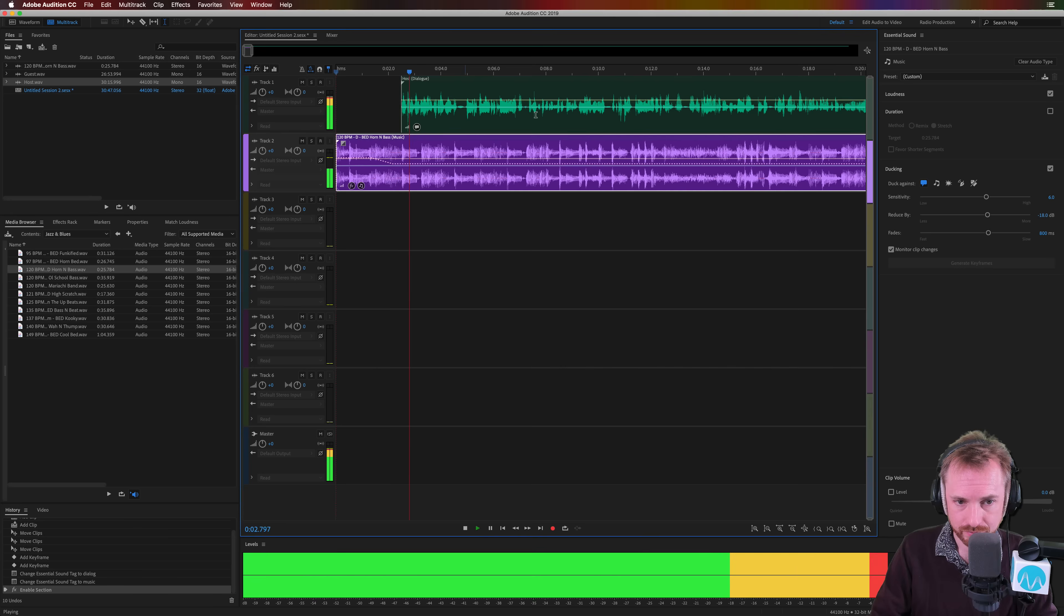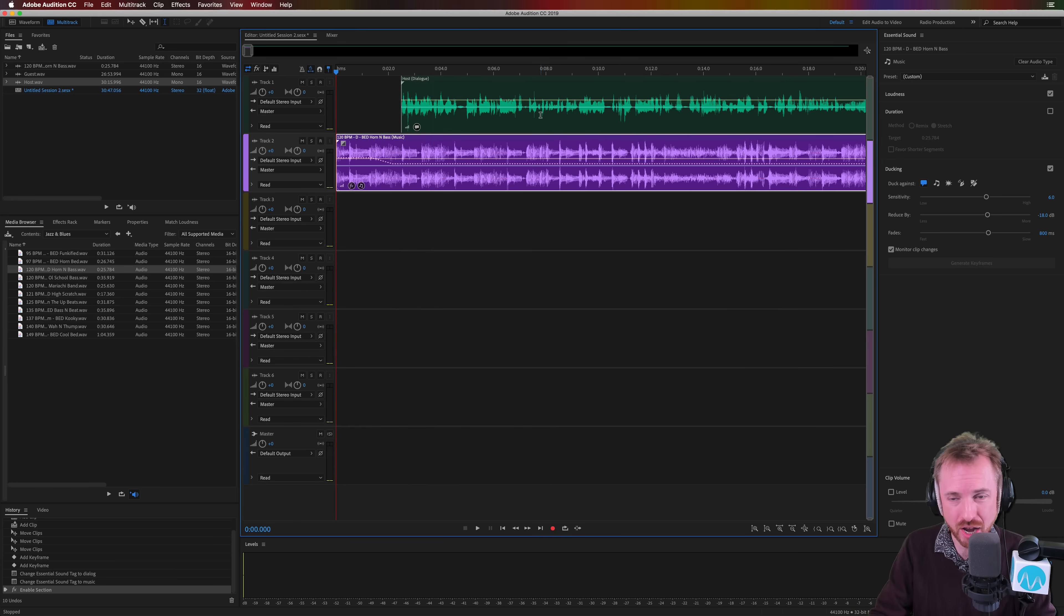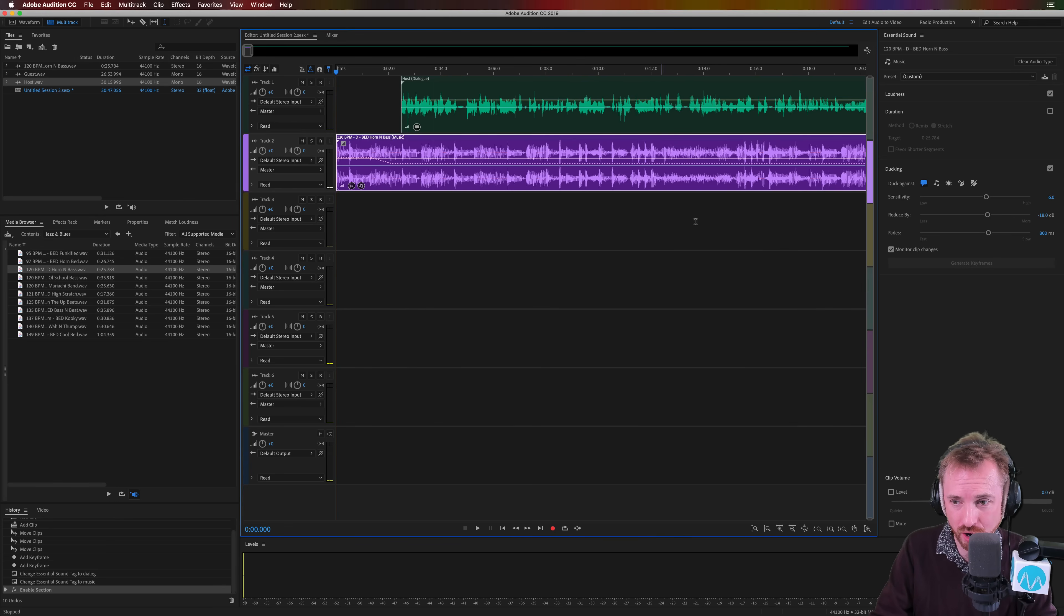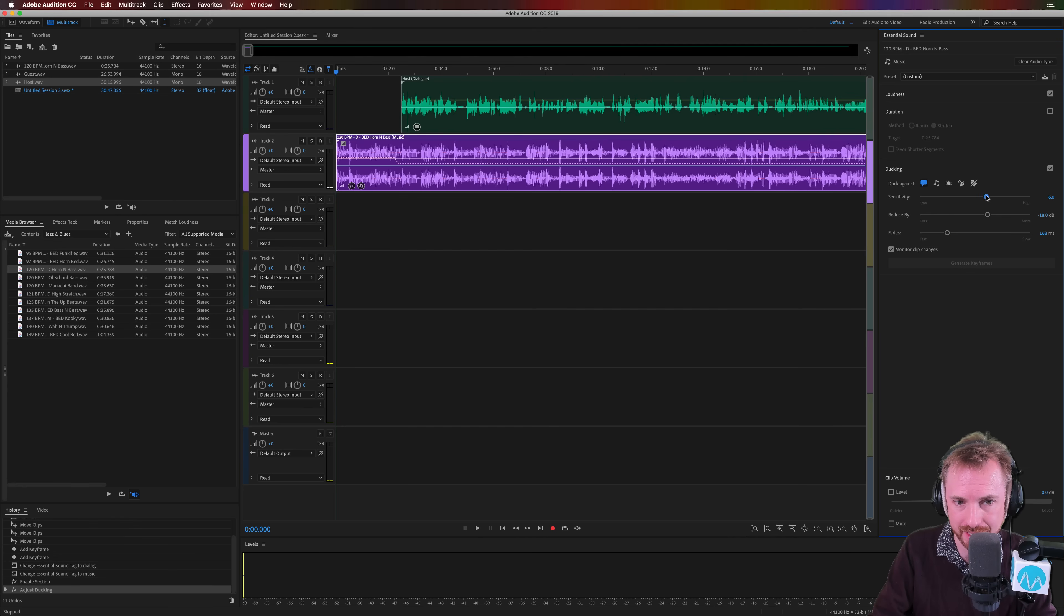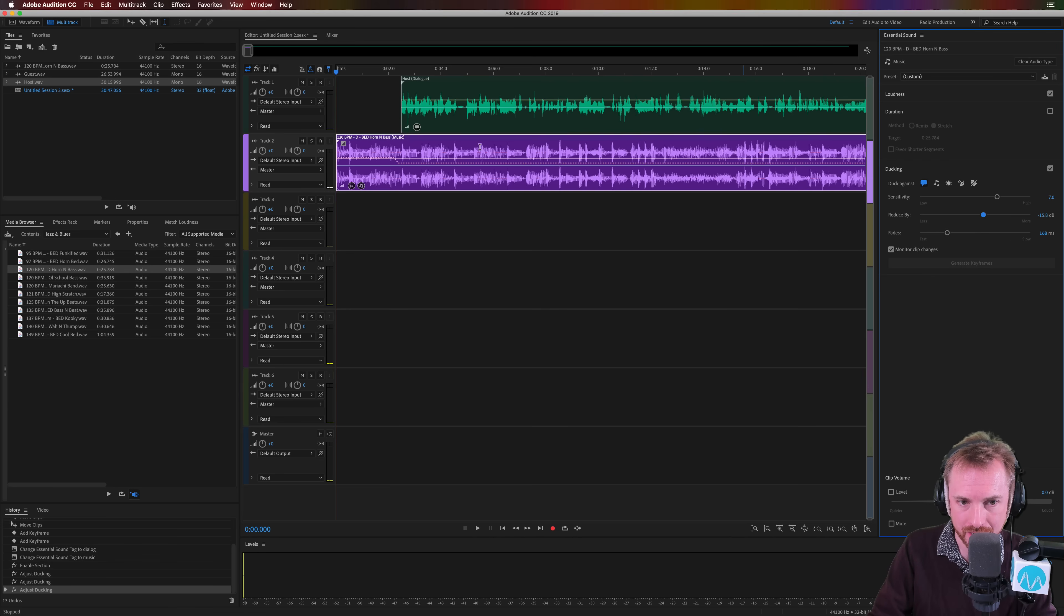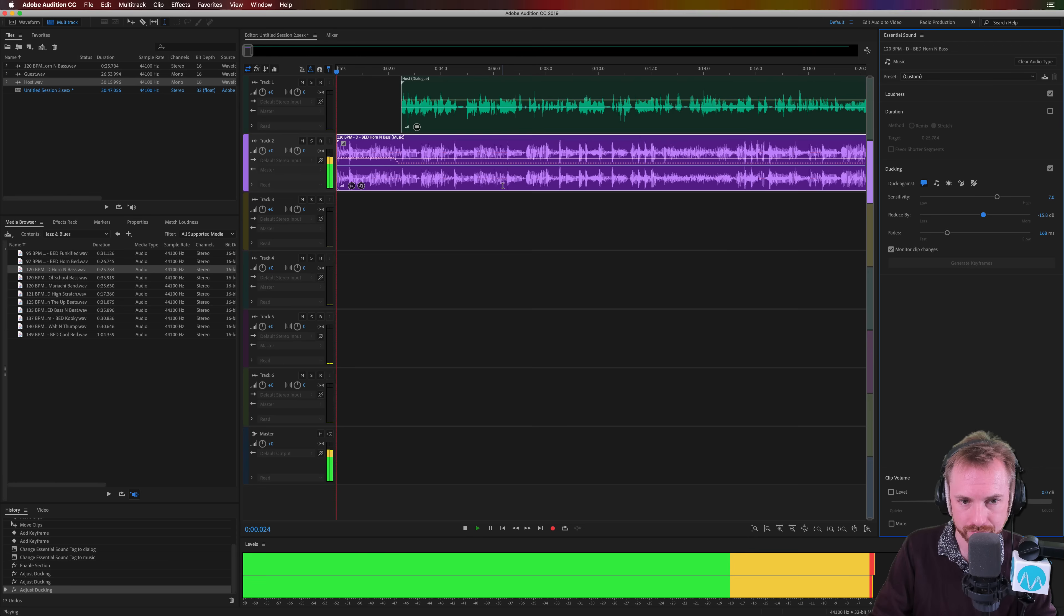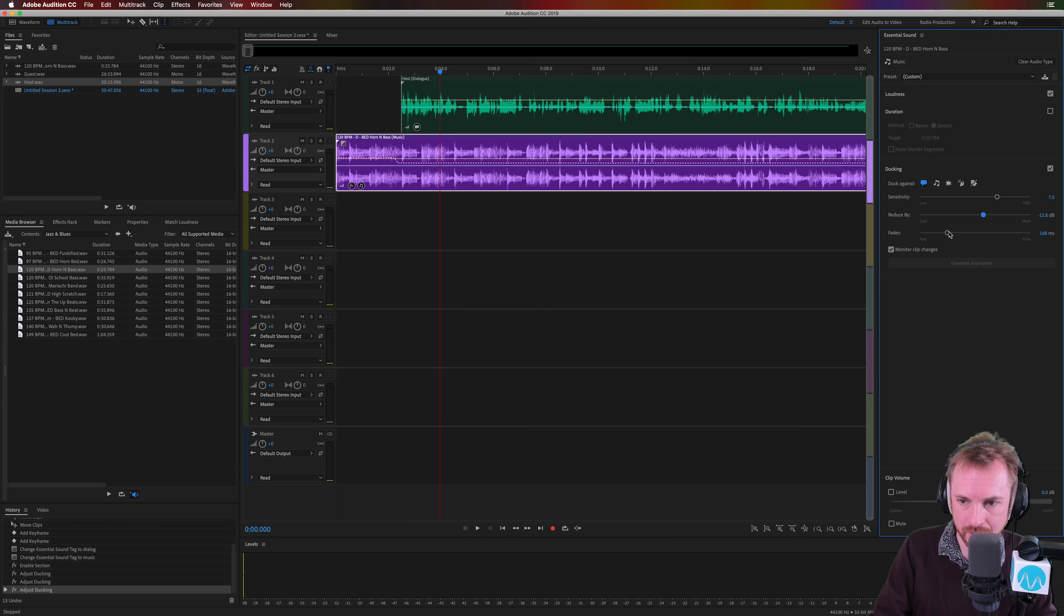My guest on this show—as you can hear the ducking is a little bit too slow and not really perfect, so we can change that by making the fades a little sharper, the sensitivity a little higher, and maybe the reduction a little less, so bringing the reduction up. Then we've got a sort of sharper fade. My guest on this show is Mike. Again I'm going to make the fade even faster.